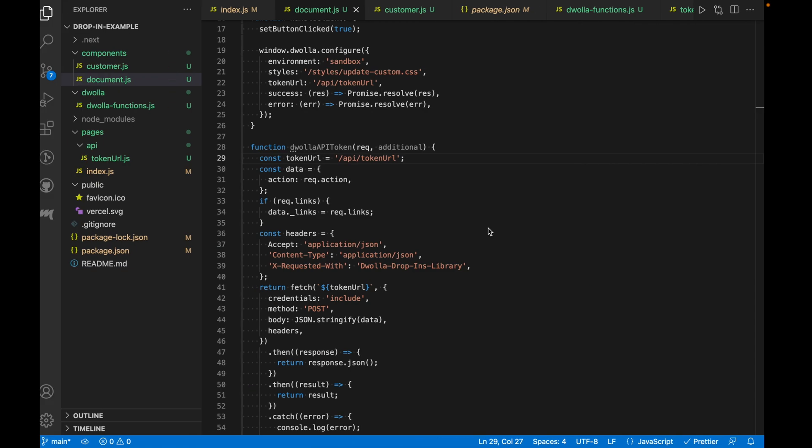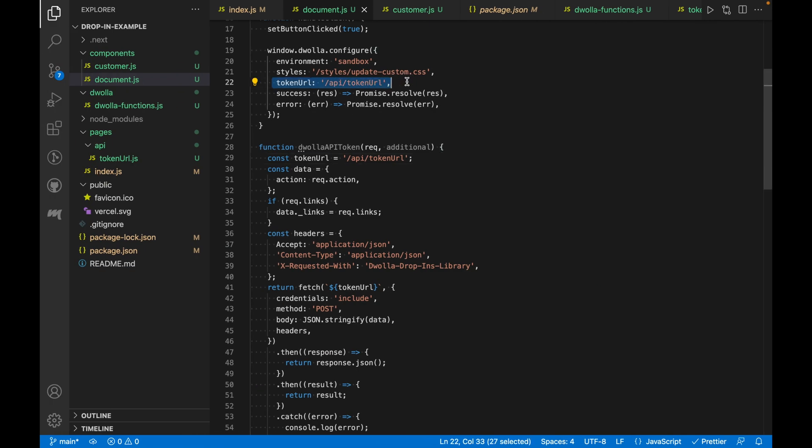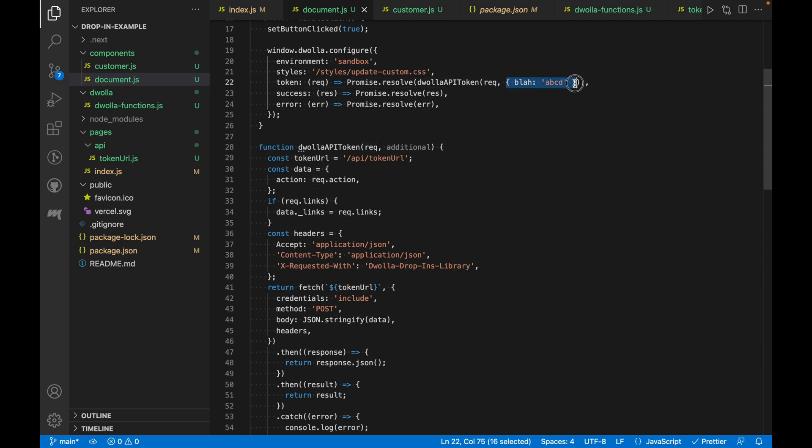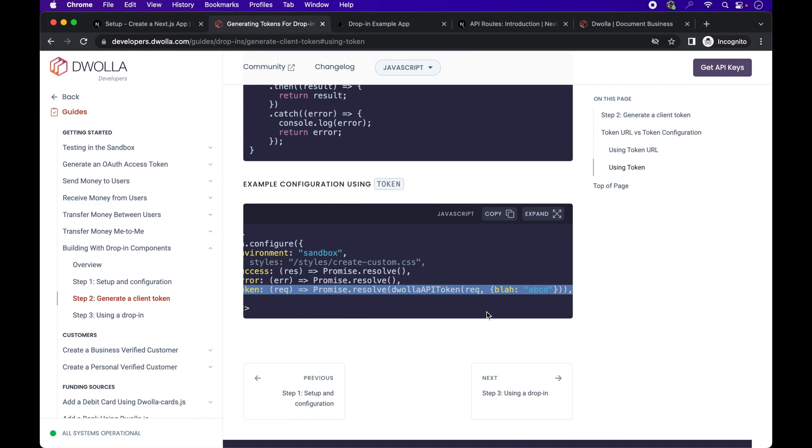And this is how you would pass custom headers back to your function and ultimately back to your server side endpoint. Let's check it out in the UI.